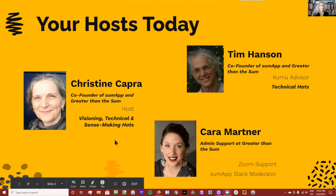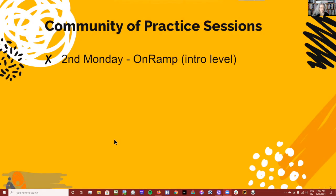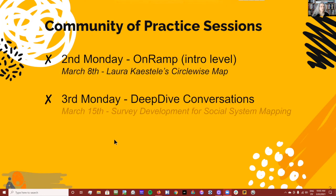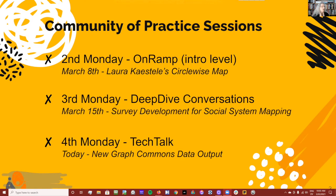This is our Tech Talk. We have three sessions a month. Next Monday we'll be looking at Laura Castelli's CircleWise map. Next month, on the third Monday, we'll be doing a deep dive conversation about survey development.